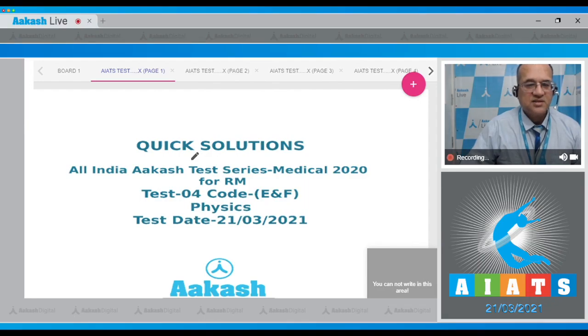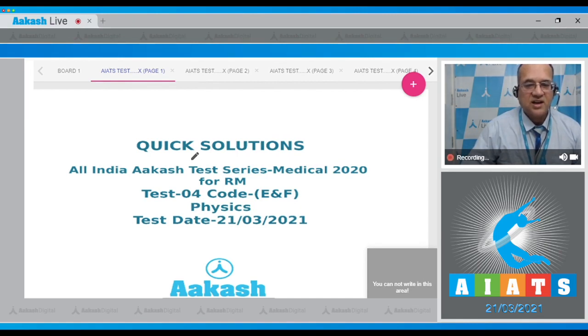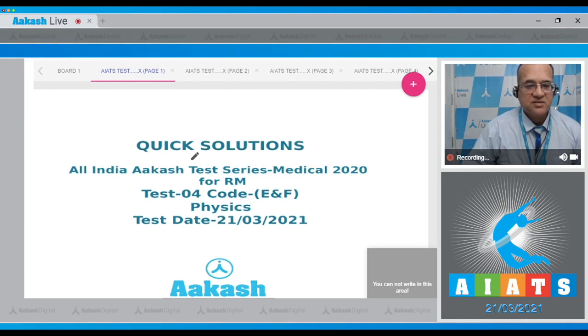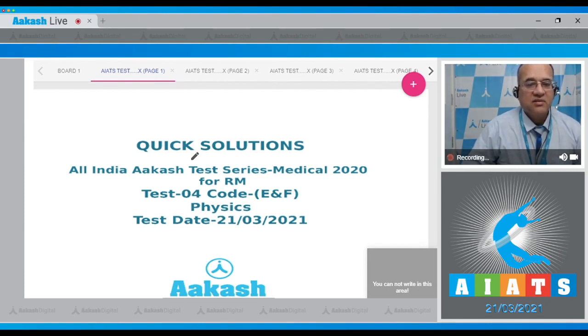Hello dear students, let's start quick solutions All India Cost Test Series Medical 2020 for the RM batches, Test 04, Code E and F, Physics, test date 21st of March 2021.